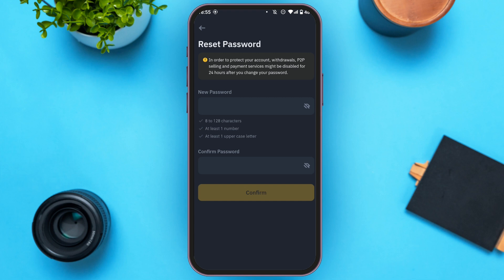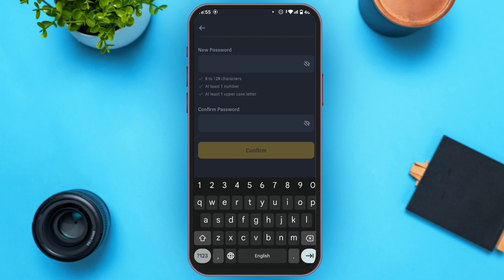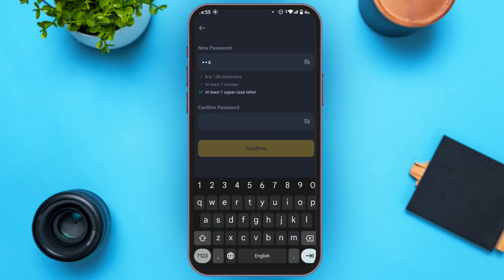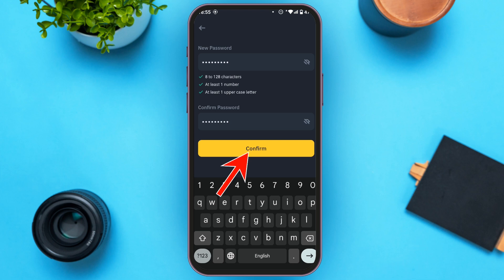Now you have to create a new password. Tap on the new password box and enter your password. Your password must be at least 8 characters, it must have at least one number and at least one uppercase letter. Now confirm your password — make sure the password matches. Then the Confirm button will be activated; all you have to do is tap on it.